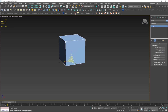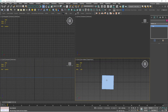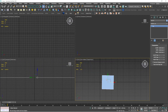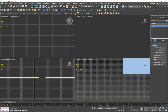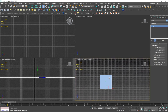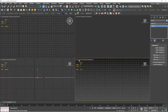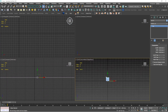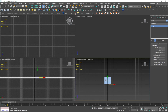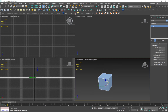T is the top view shortcut — press T and it switches to the top viewport. Press F and it shows the front view of the box. Press L and it goes to the left view. You can see the viewport names changing as you press these shortcuts. Press P and it goes into perspective view.